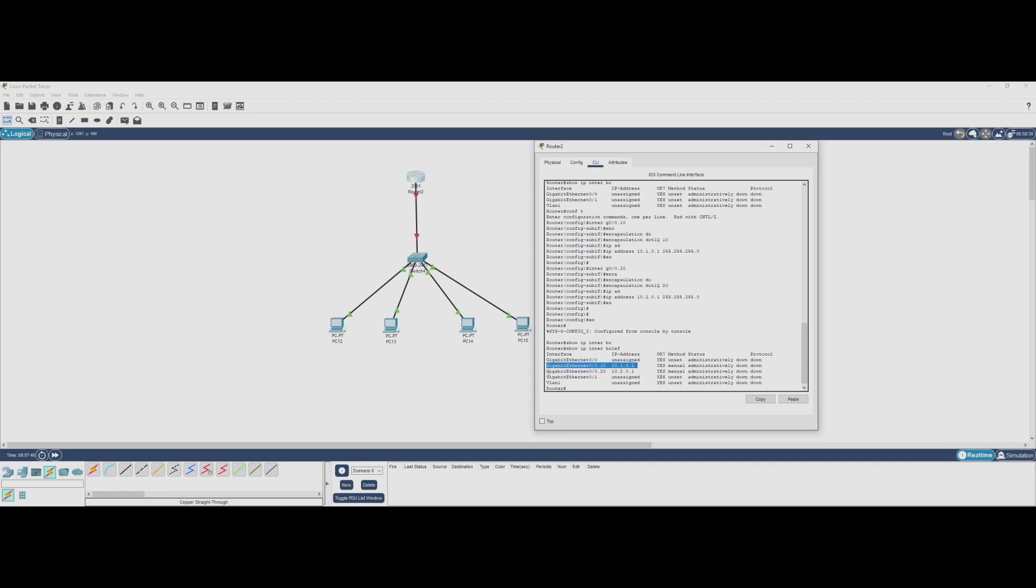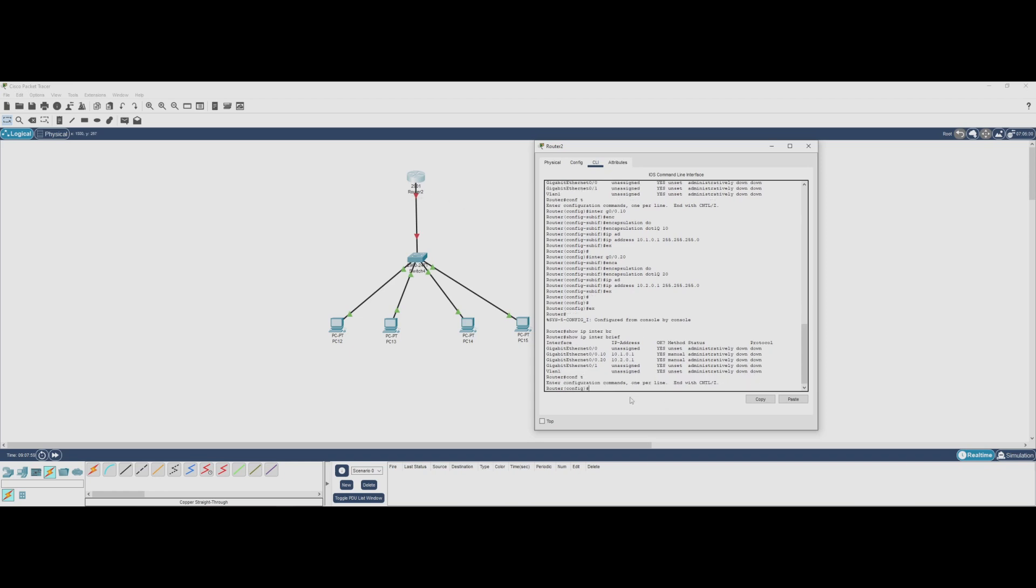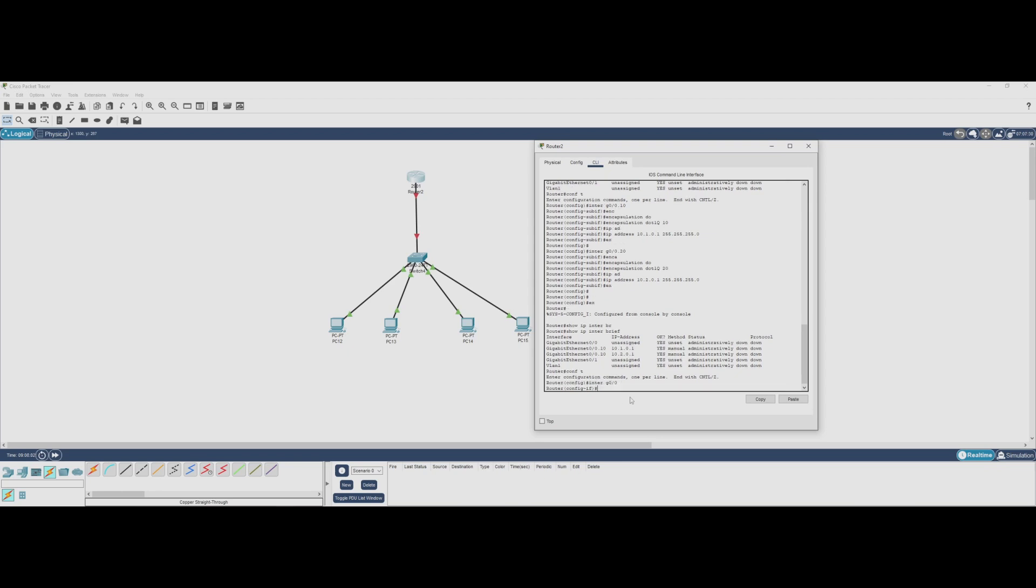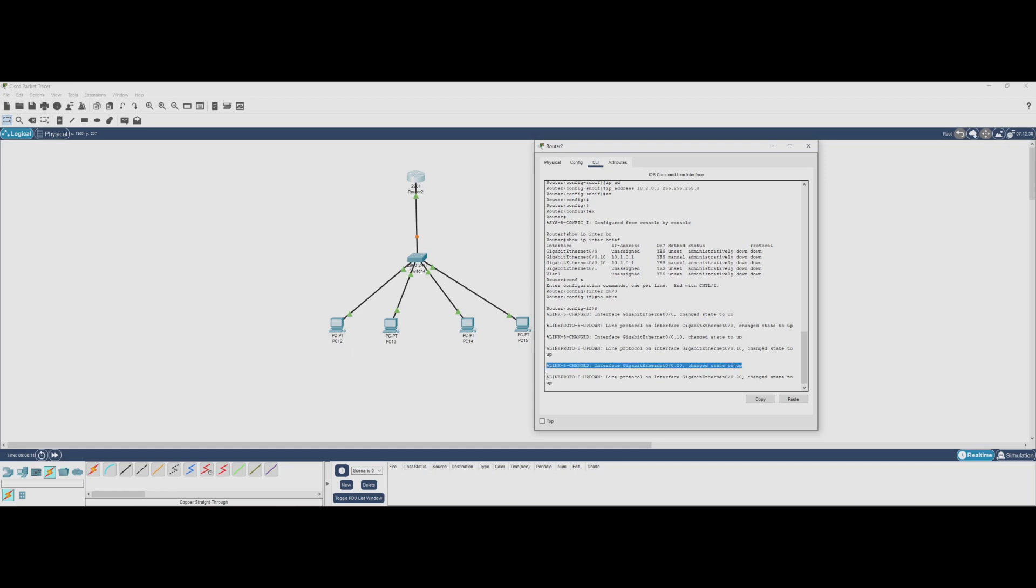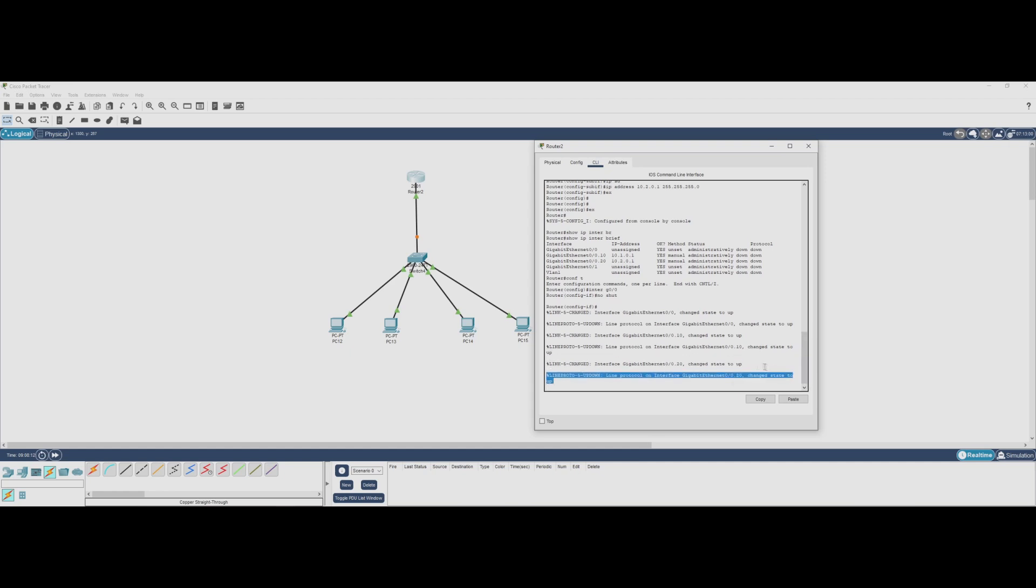If the main interface G0/0 is shut down, all subinterfaces will also remain down. To fix this, we simply need to enable the main physical interface by using the no shutdown command. Let's do that now. Once we do this, we should see a message indicating that the interface has come up. And there we go - our subinterfaces are now up and ready to route traffic between VLANs.